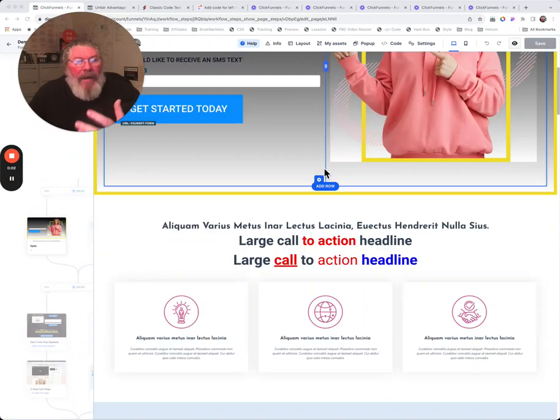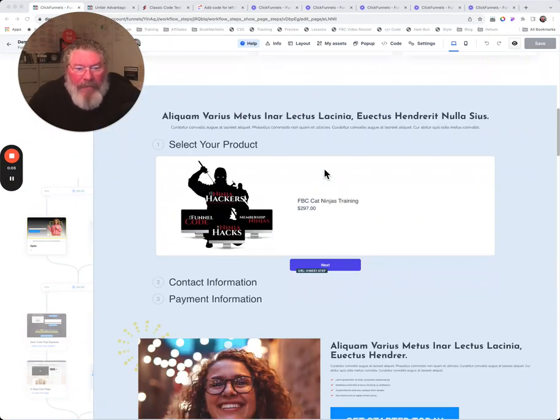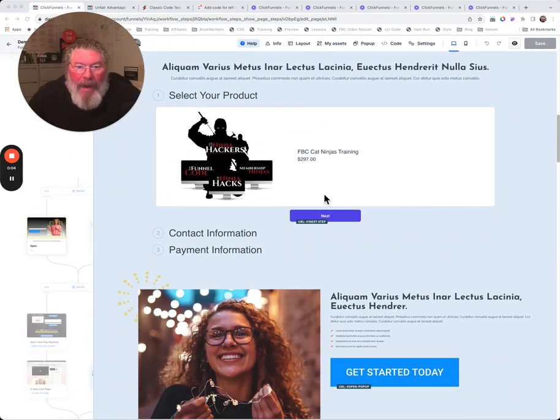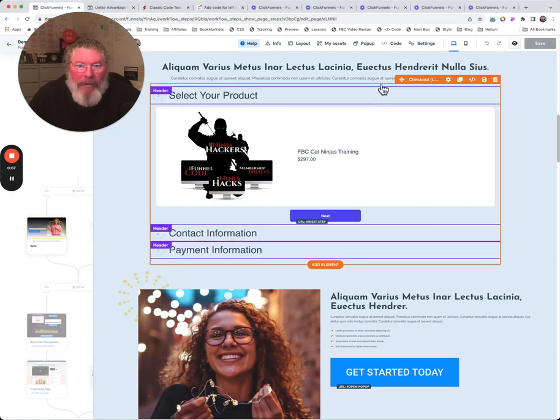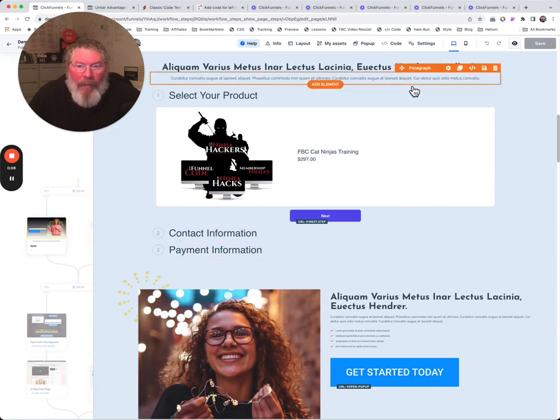Welcome back. This is Dan Habe with another ClickFunnels Quick Tip. Today we're going to take a look at a page that's got an order form on it.